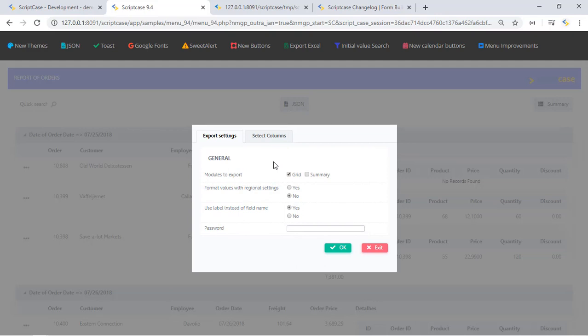First we can select the module that we want to export. We can export just the grid or the summary as well or both. We can also add another option for example the original settings of my application.